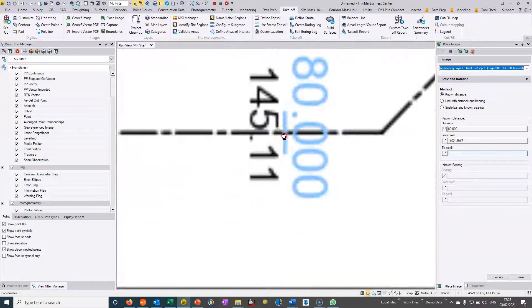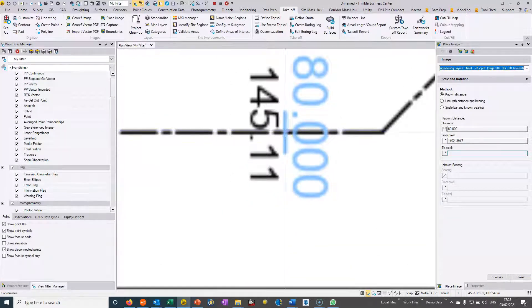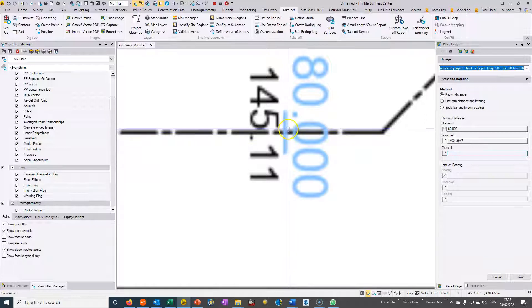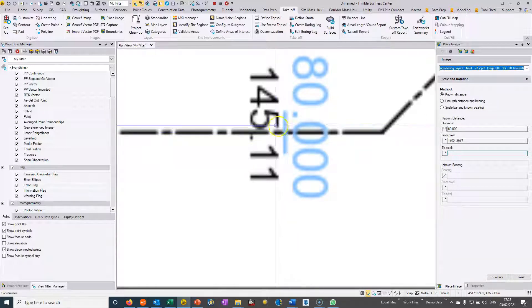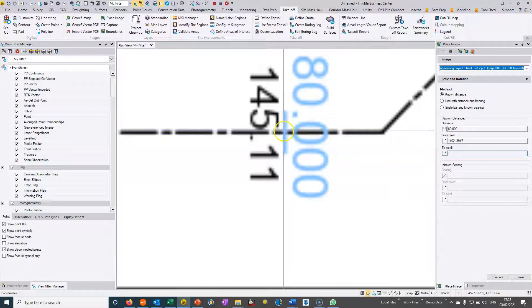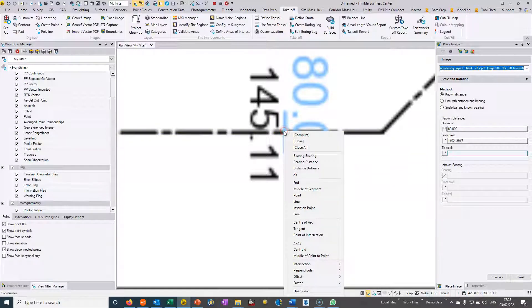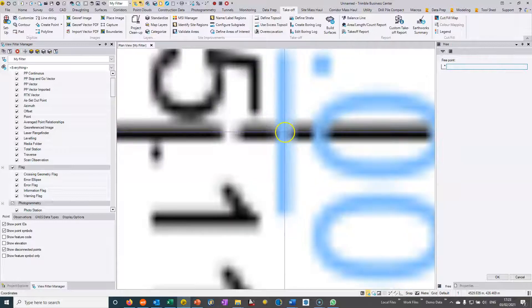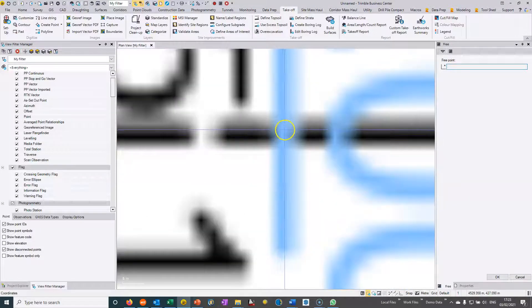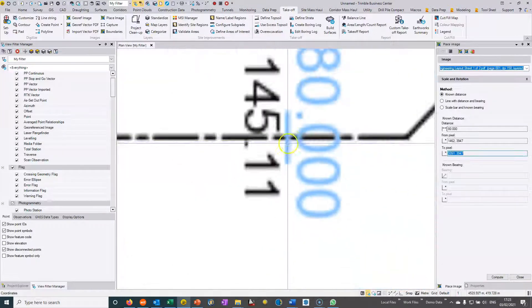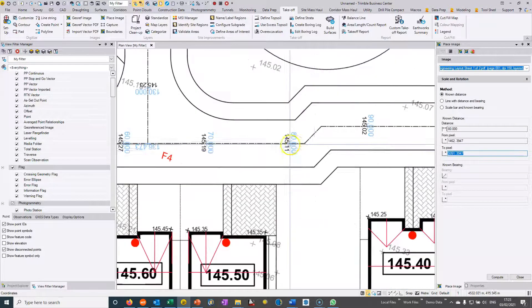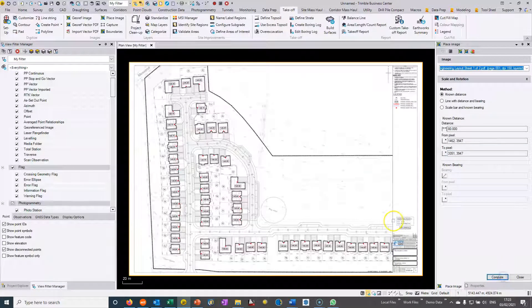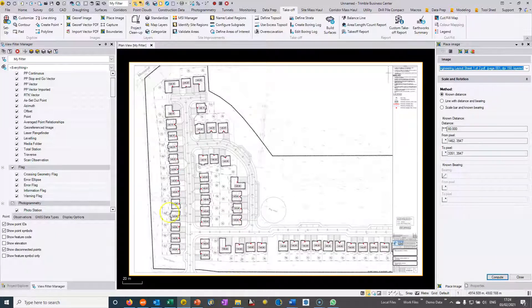You can see before I click, TBC is jumping onto snap points in the PDF file. I'm not happy with the location, so I'm going to choose right click and choose free and I'm just going to get right in the middle of that 80 meter mark. Then I can just hit compute and the drawing will now be scaled so that distance is going to be 80 meters in TBC.